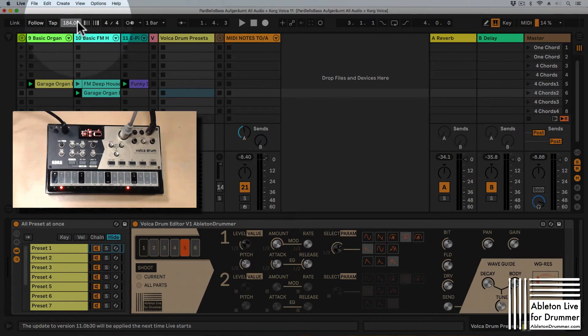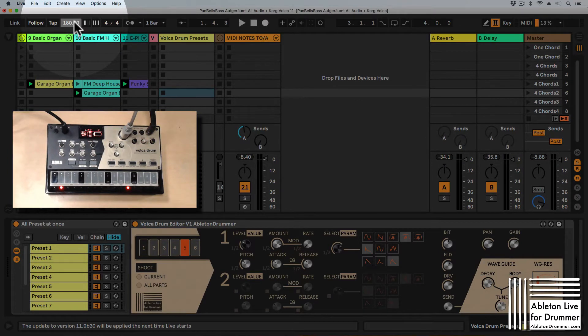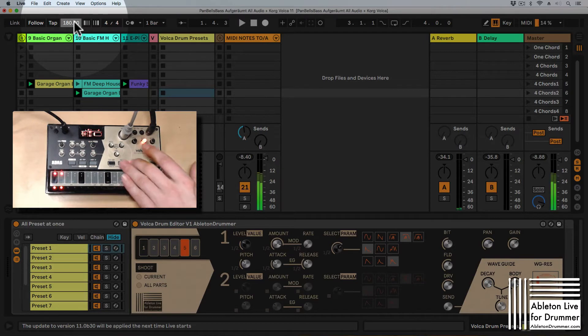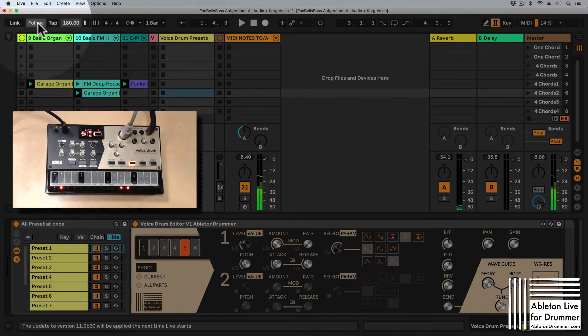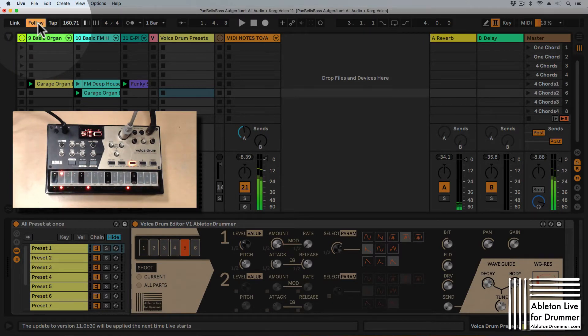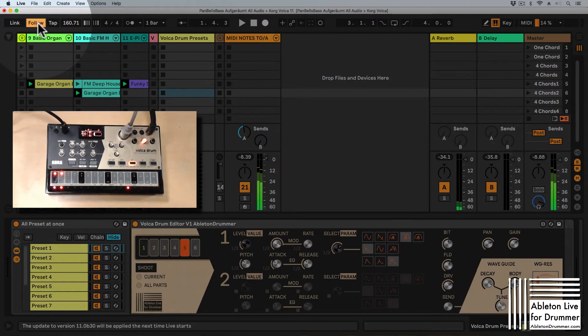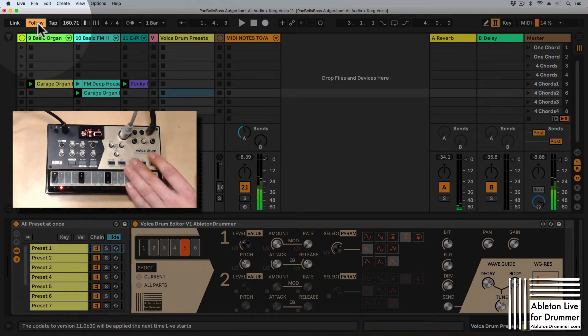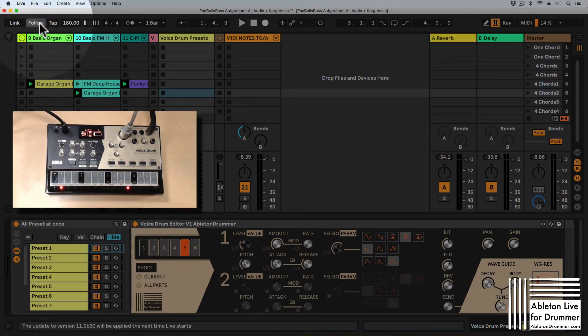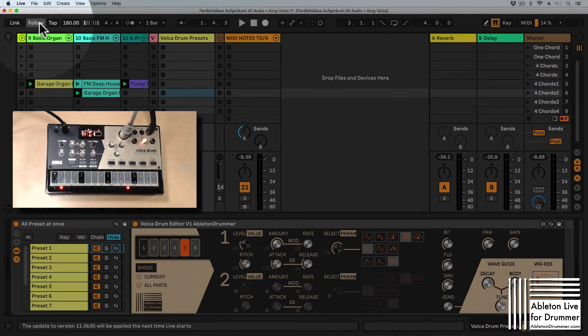So on purpose I'm setting the tempo quite high and just going to switch on the drum beat and now I'm going to switch on follow tempo and it's jumping down really quick. You can see this really quick as soon as I pressed it. It's jumping down to around 160 BPM.